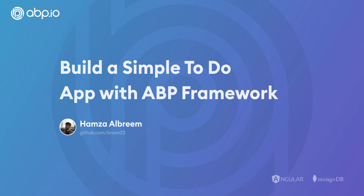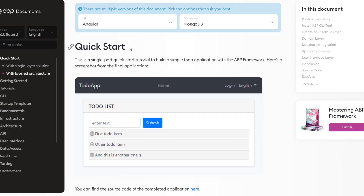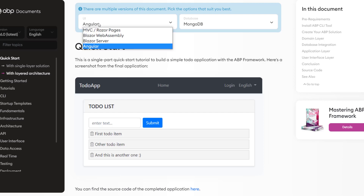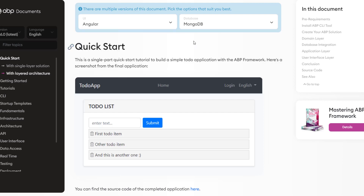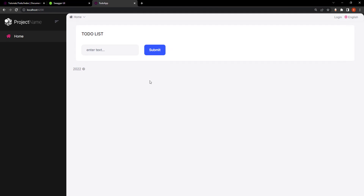Hey there. In this video we'll create a quick and simple to-do list web application using the ABP framework. We'll be going through this documentation with the UI framework as Angular and the database provider as MongoDB. This is what we're going to be building — a very simple to-do list web application.